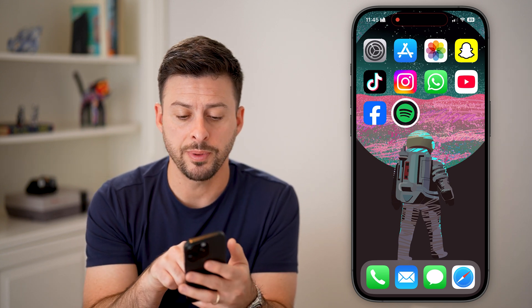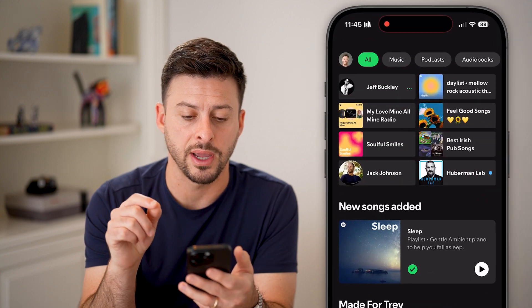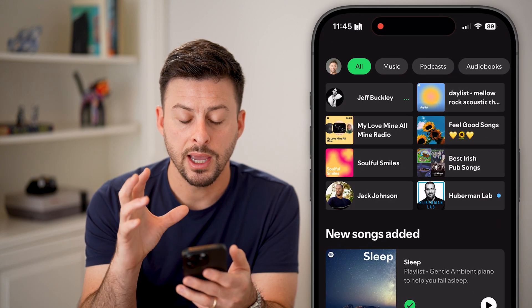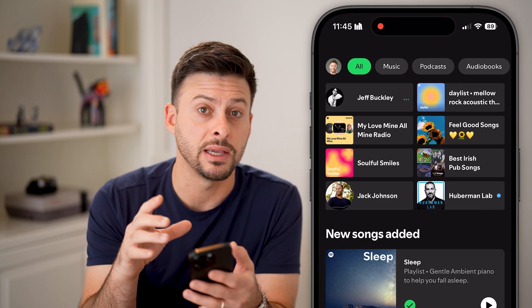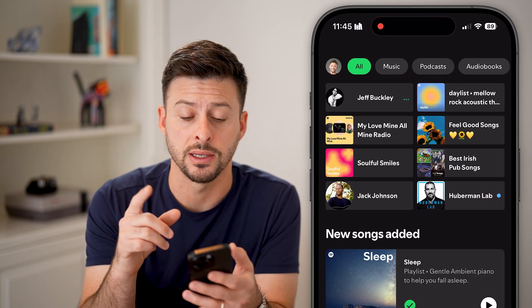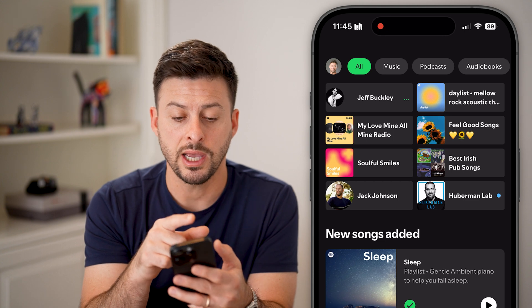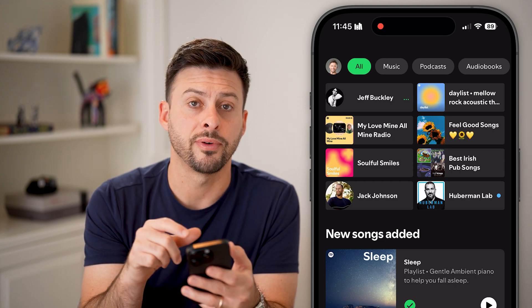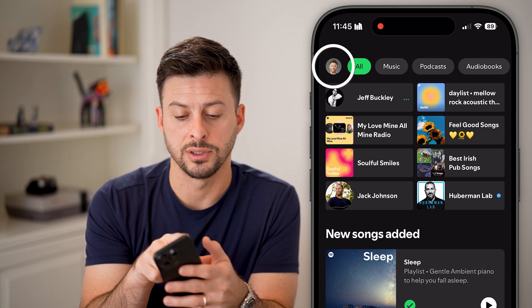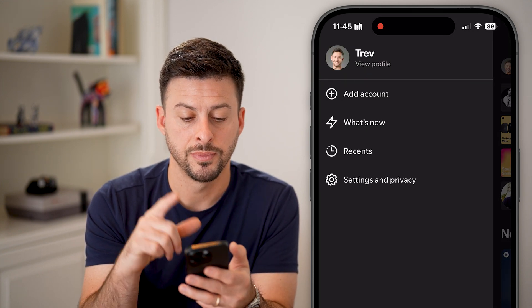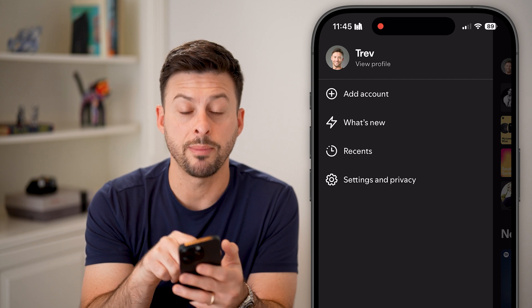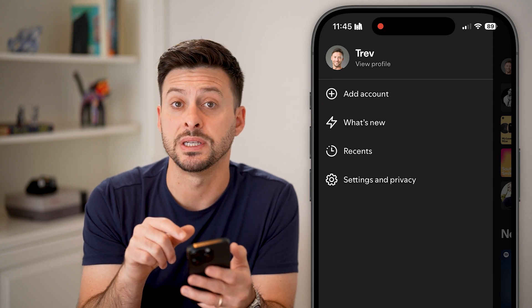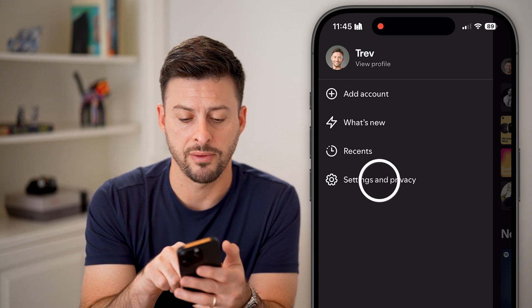Now let's open up the Spotify app. Once we're in the app, we need to navigate to your settings. Tap on the profile button at the very top left, and then tap at the very bottom where it says Settings and Privacy.